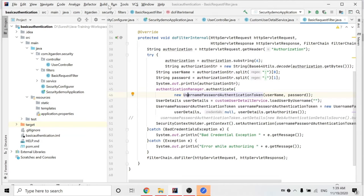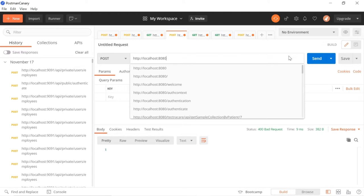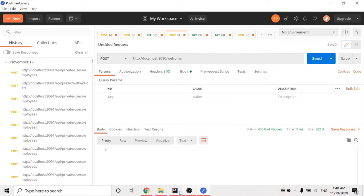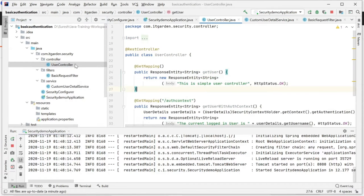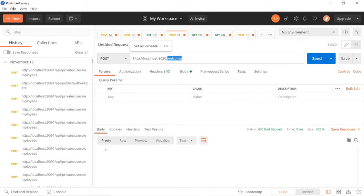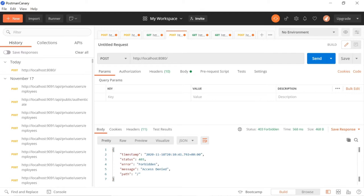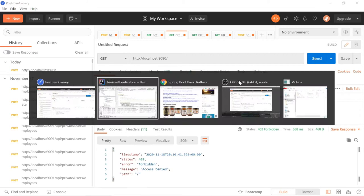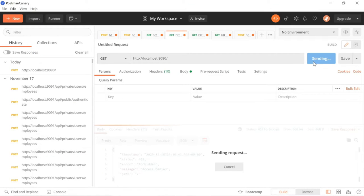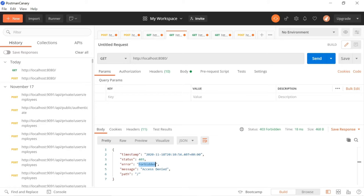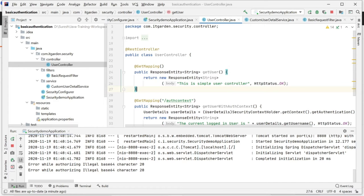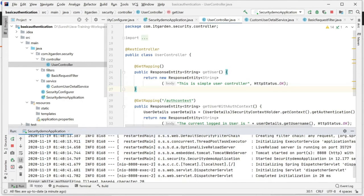This is the example code. I will start the application. Now this is giving an error because I'm trying a post method - actually it's a GET method. See, this is giving forbidden - access denied. Our Spring Boot application is not allowing access to this endpoint because I am not providing any credentials. This is a basic authentication application. I have started the server running on port 8080.